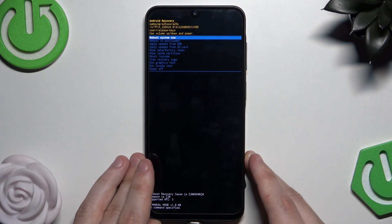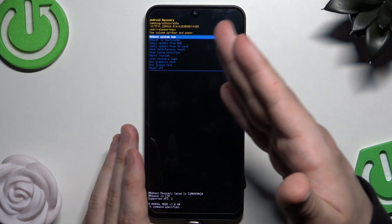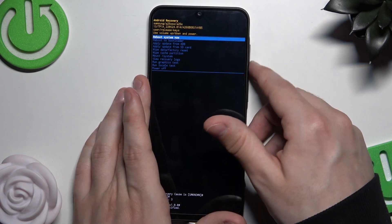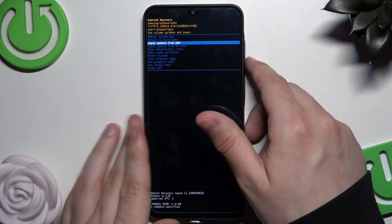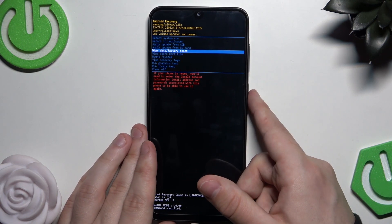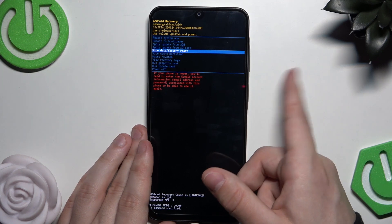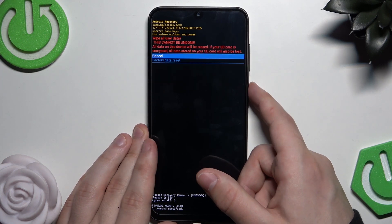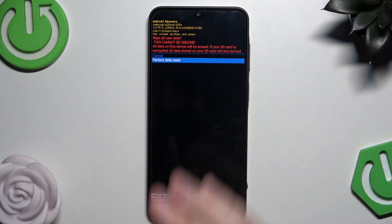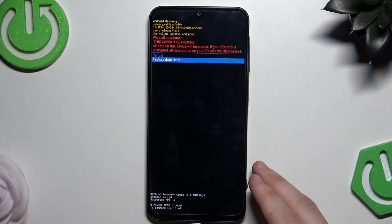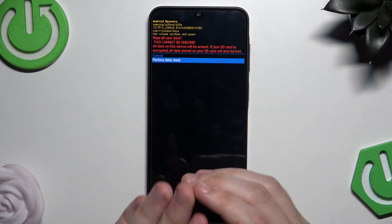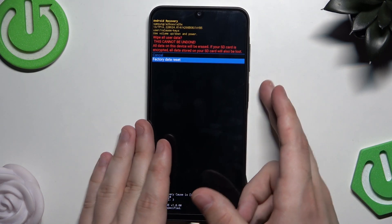To move around the Recovery Mode menu, use the Volume keys. Navigate to 'Wipe Data / Factory Reset' and confirm by pressing the Power button. Note that this cannot be undone — you will lose all your data if you don't have a backup. Now select 'Factory Data Reset'.